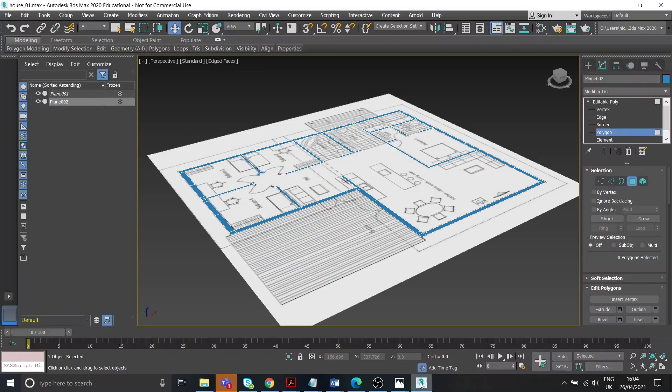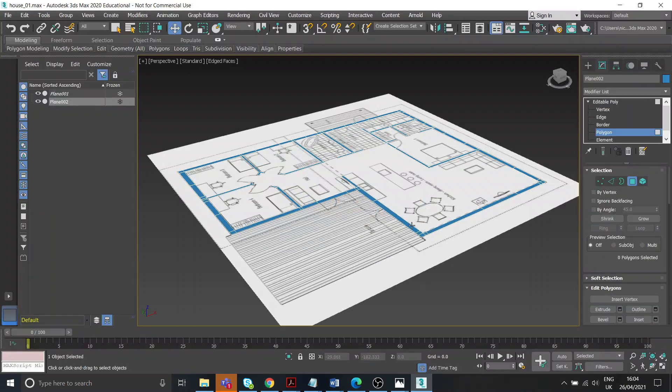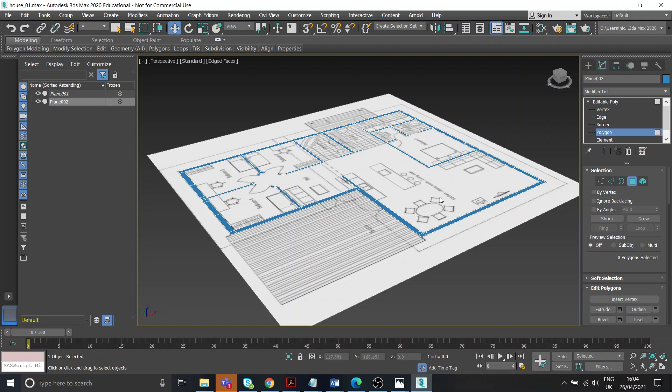So I'm going to start extruding up. I want to extrude up in stages, because if I just extruded up right to the top of the building I'd have no edges going horizontally which I'll need, which will make sense in a second.